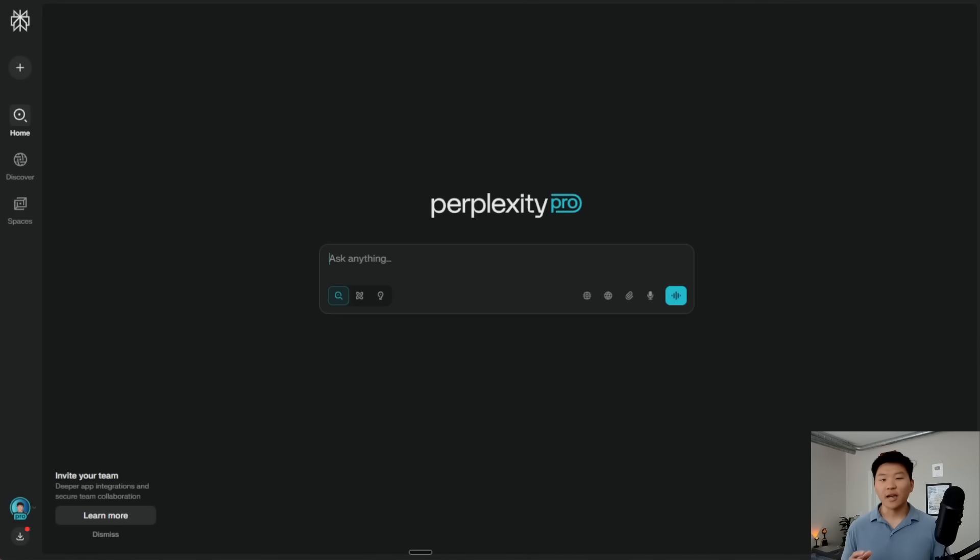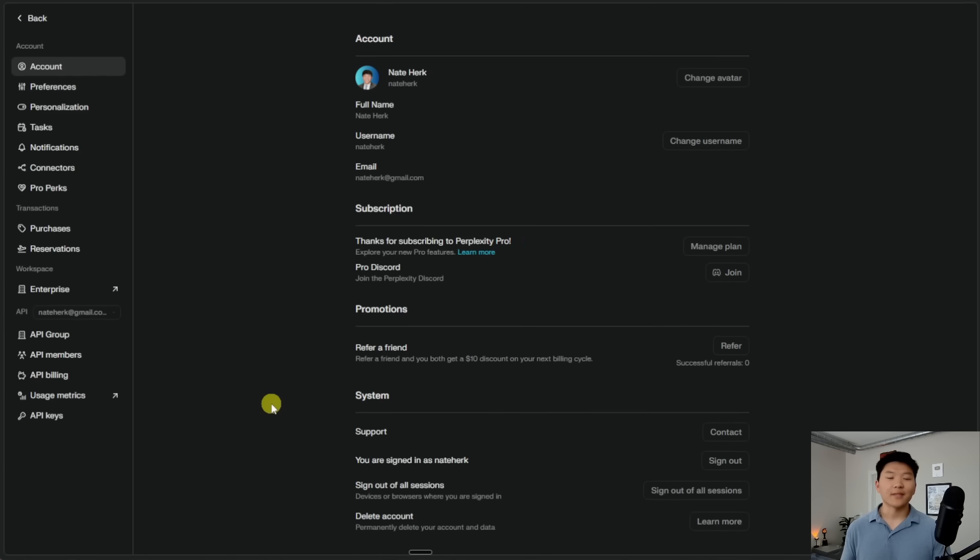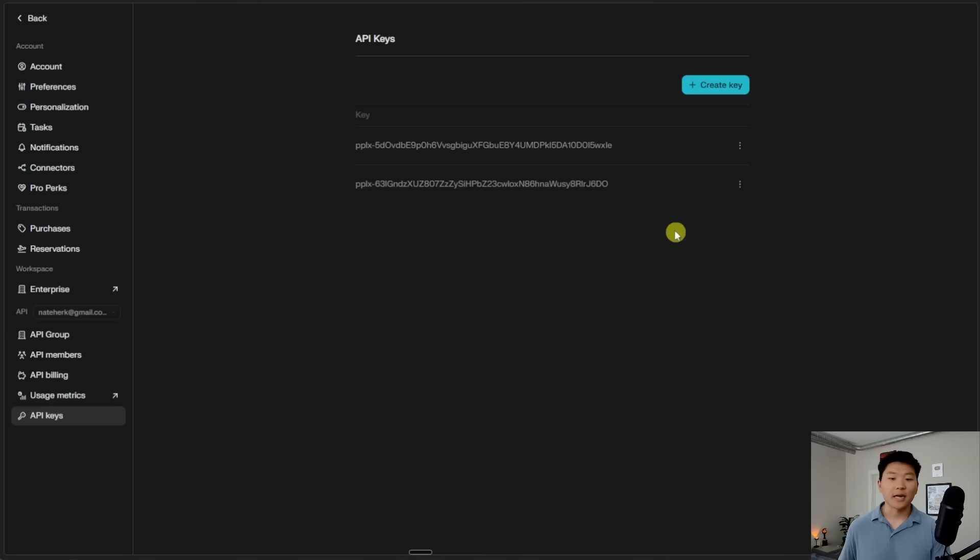And I already have an account set up. If you don't have one, you're going to want to go ahead and sign up for an account real quick. It's going to be very similar. You're going to go down to the bottom left into your settings. Now that I'm in my settings, I'm going to go on this left-hand side down to API keys. And here you can see, I already have a key, but what you're going to do is click on create key. And now it's just going to pop up a new one.